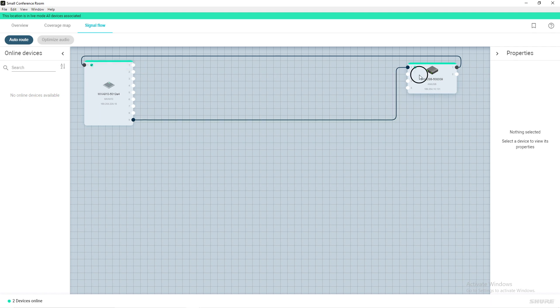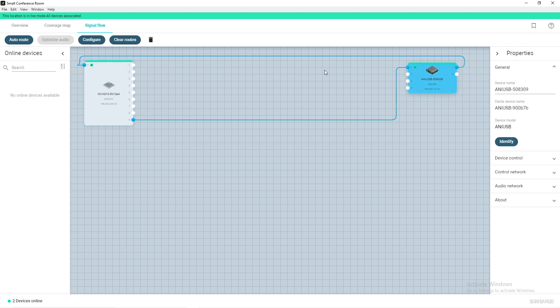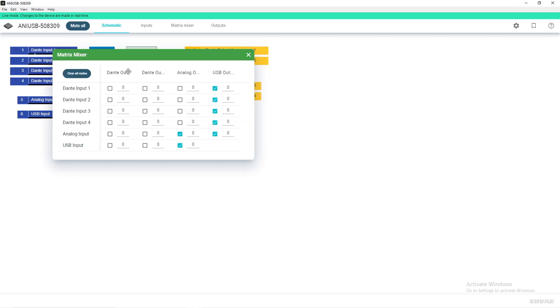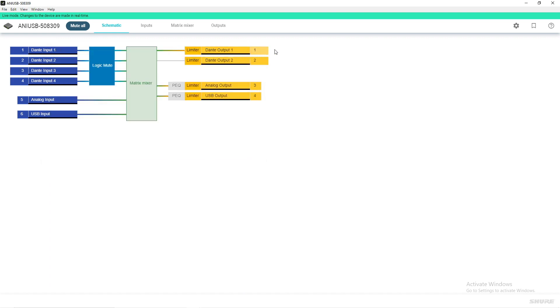Next, select the ANI-USB matrix and click Configure. Double-click the matrix mixer block and click the checkbox found at the intersection of Dante output one and USB input. Close the ANI-USB matrix configuration window.